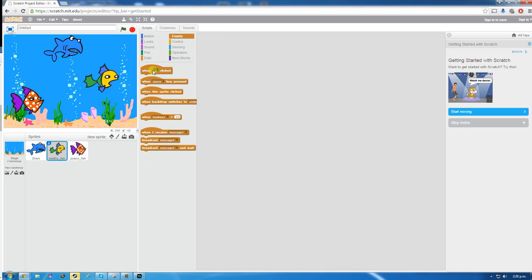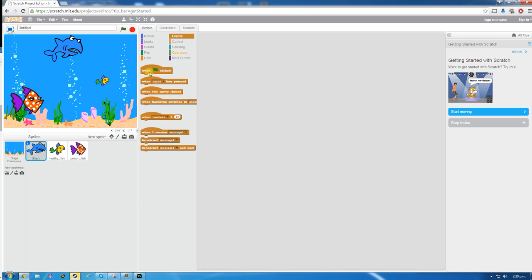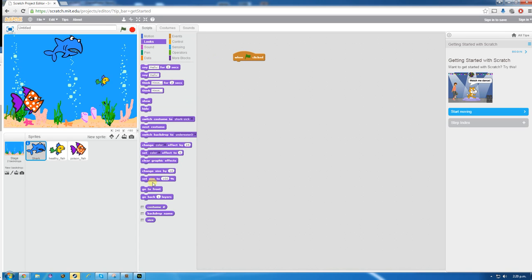What we need to do now is create some code. In the events there's an event called 'when the flag is clicked' — this generally means start the program. We're going to set the size of the shark so he's not so big. We go to Looks and there is one called set size — I'm going to change it to about 40%. Hit the flag and the shark is much smaller now — that's a good size.